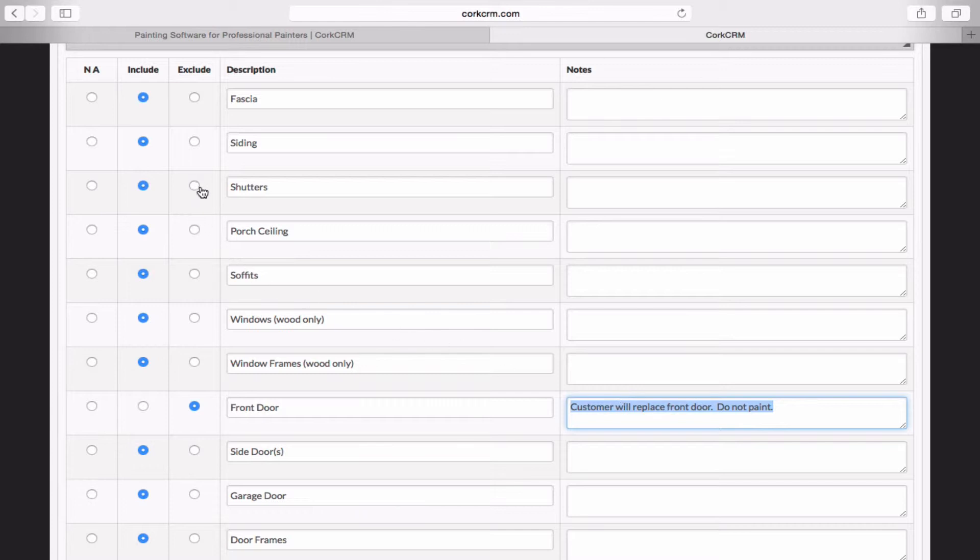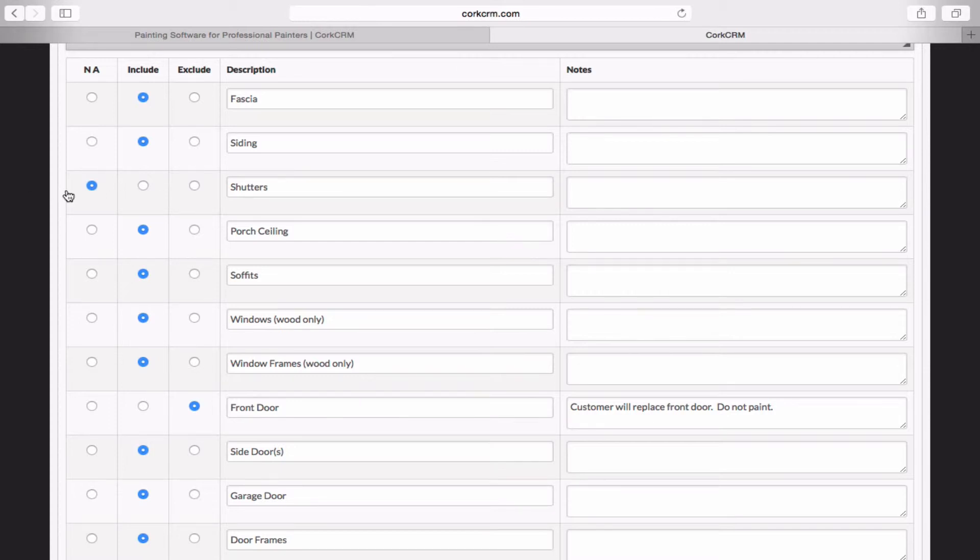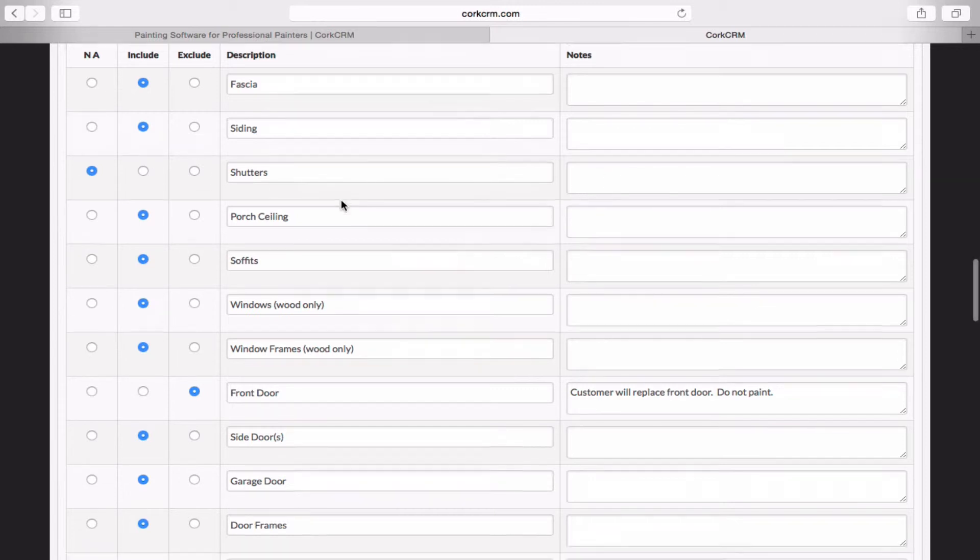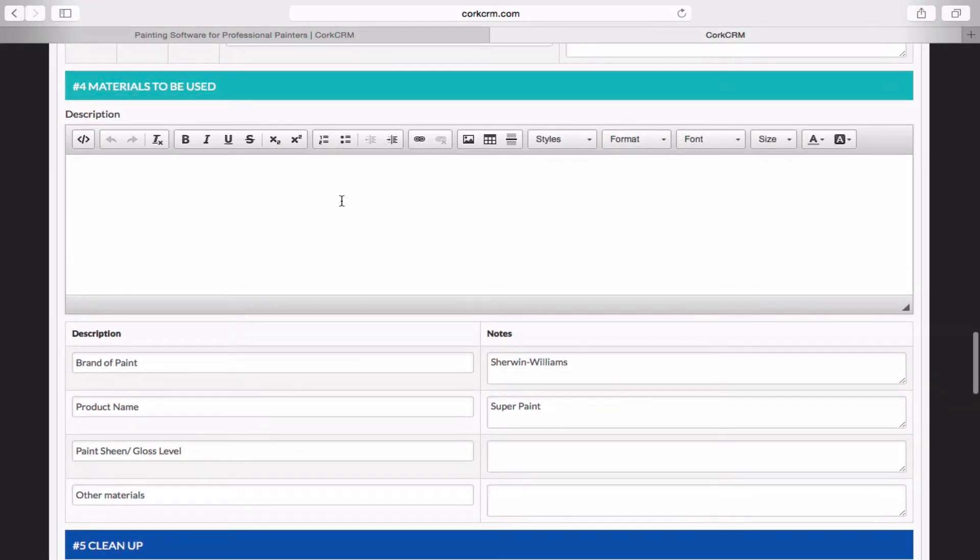And then on this other item here, shutters, on John Smith's house, after taking a walk around with them, we didn't see any shutters. So it doesn't make sense to include shutters that aren't there, obviously. But it doesn't really make sense to exclude them either because it's not that we're excluding them, it's that they just don't exist. So in that case, we'll mark this as N/A, which will basically just make this shutter section here just disappear entirely when we save this proposal. So we're going to mark that as N/A. And you can go through the rest of this stuff here.